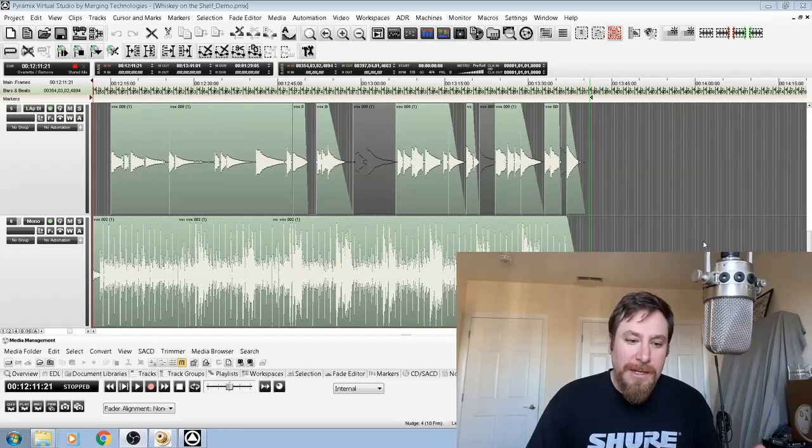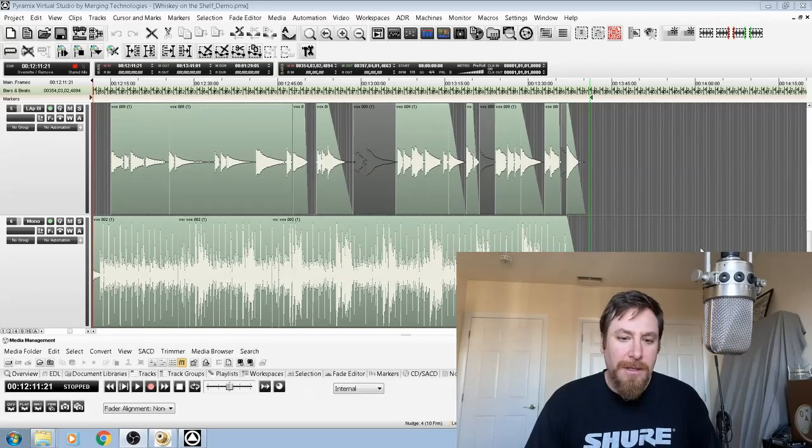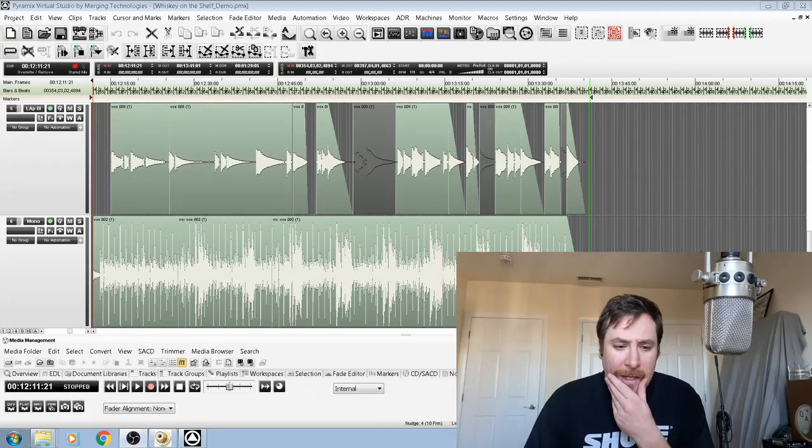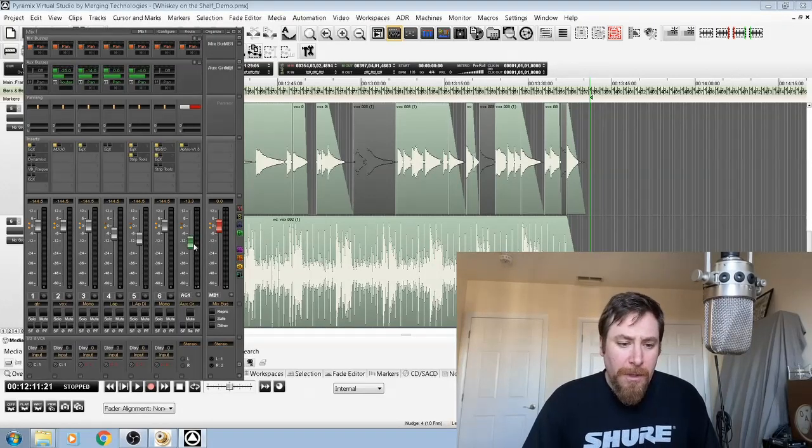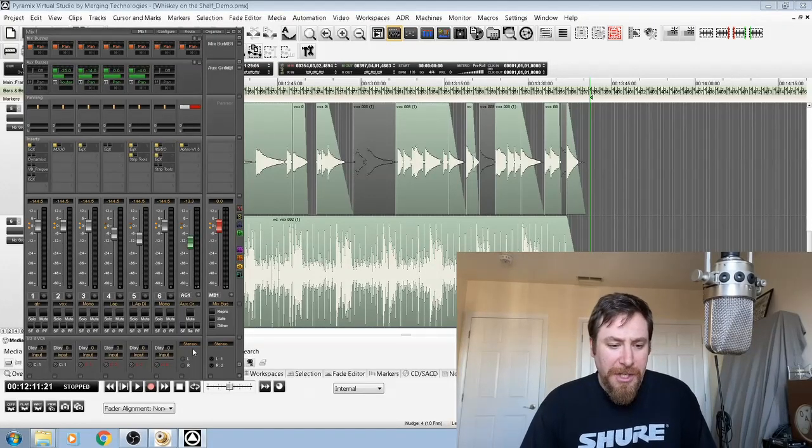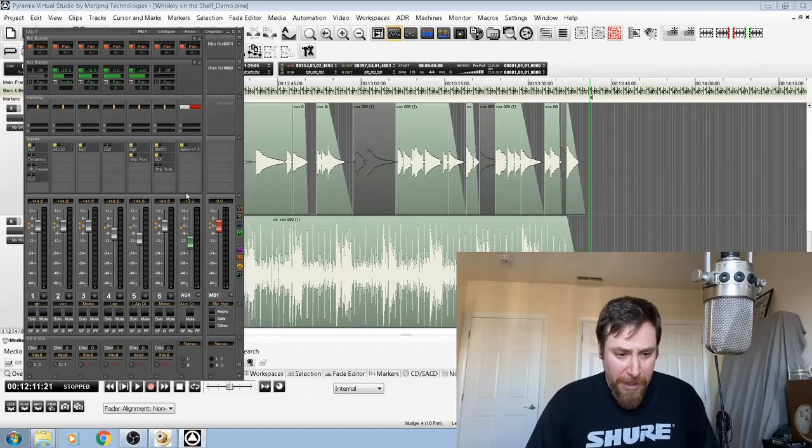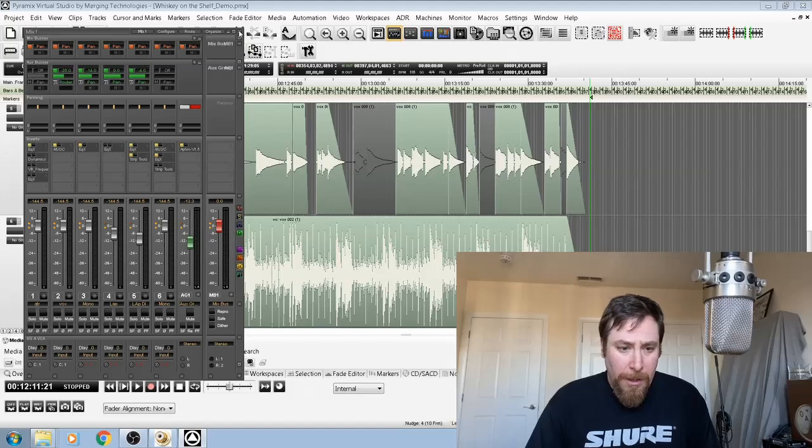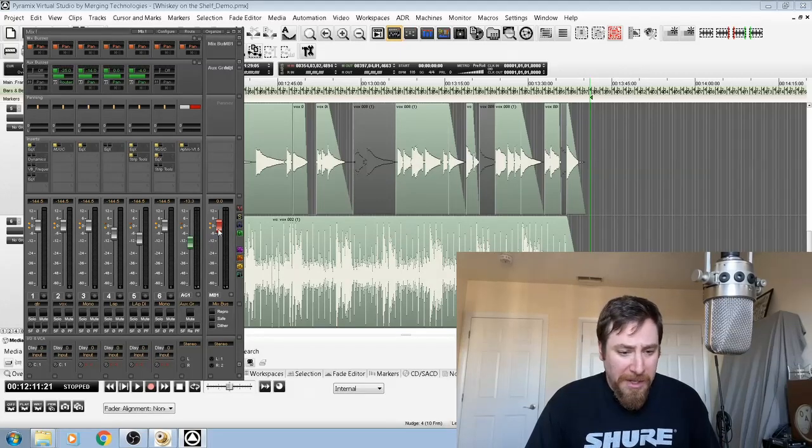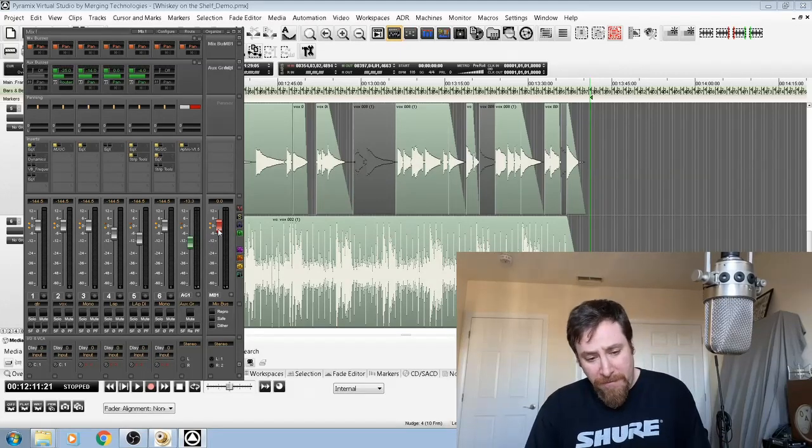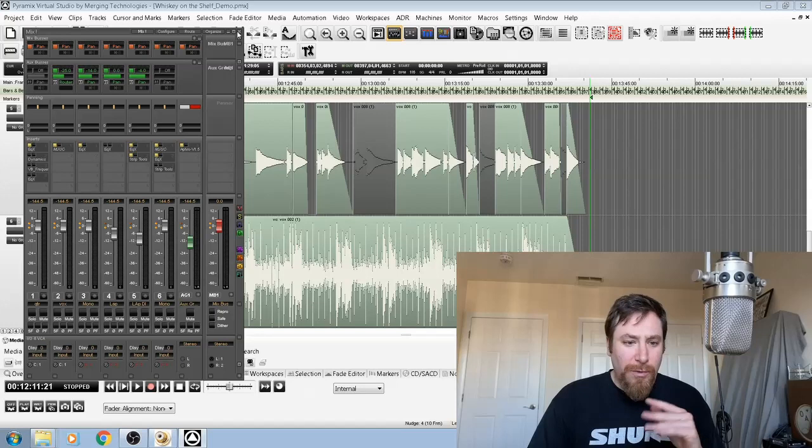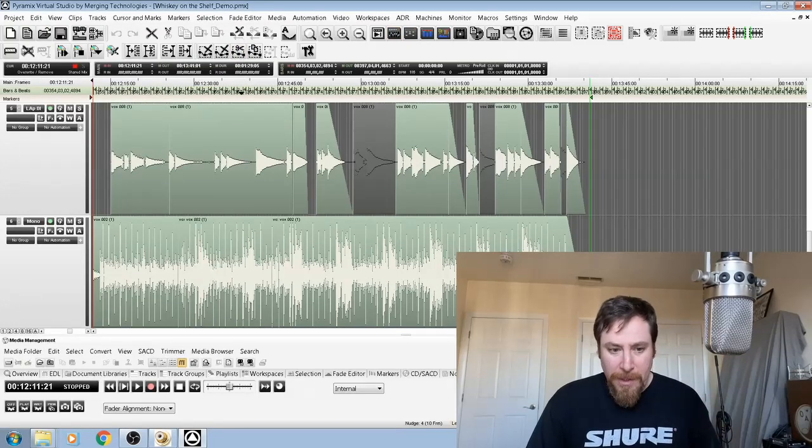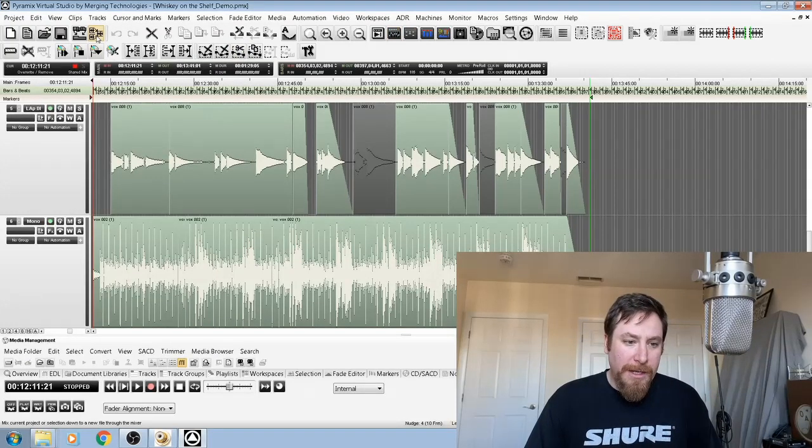Some editing and fades and stuff in the timeline, and I've also got a stereo reverb as you can see here with this aux group with the green fader. I've just got one stereo mix bus with the red fader as you can see. That's it, really simple. I'm going to go ahead and hit this button here, which is mix down the current project.